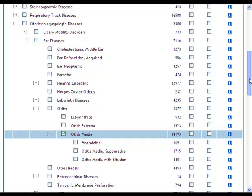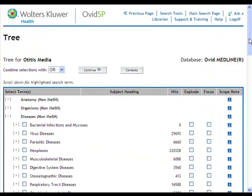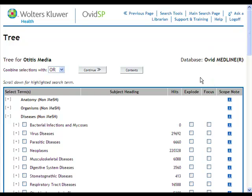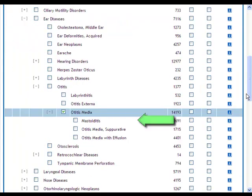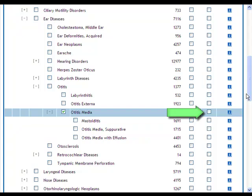You have the option to select either the explode or focus functions. Selecting auto explode means that any narrower terms than your own will be included in the search. If you select focus, this will only retrieve articles where this term has been determined to be the main focus of the article. You may want to select focus if your search is returning an unmanageable number of results.